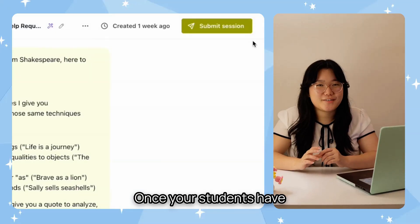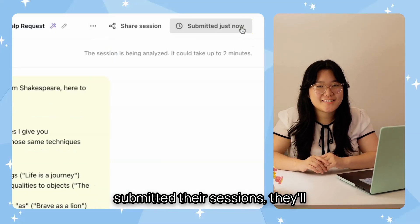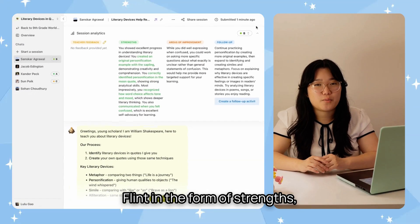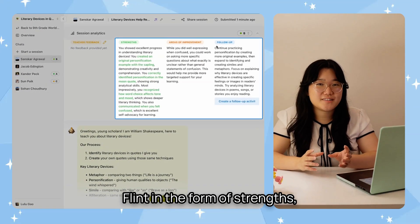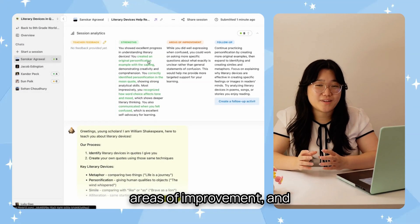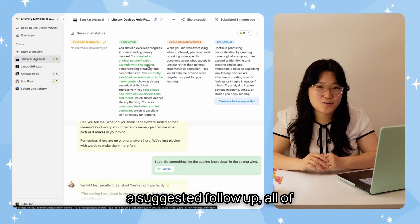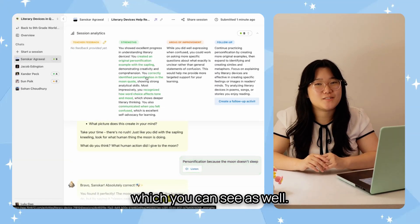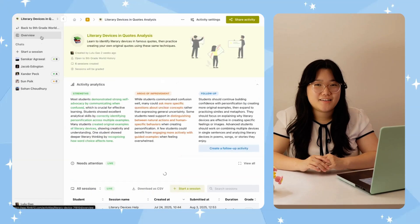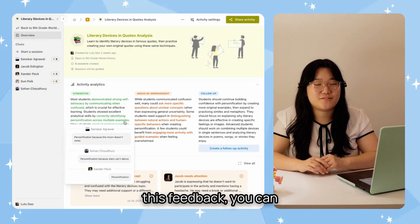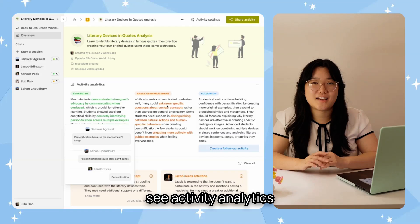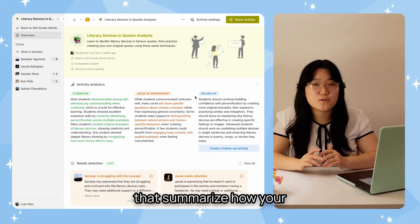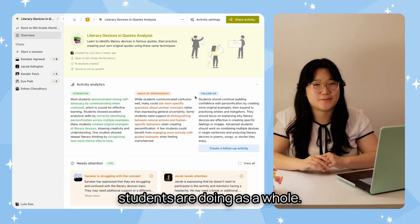Once your students have submitted their sessions, they'll get immediate feedback from Flint in the form of strengths, areas of improvement, and a suggested follow-up, all of which you can see as well. And once three or more students have gotten this feedback, you can see activity analytics that summarizes how your students are doing as a whole.